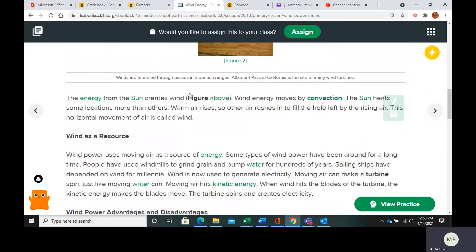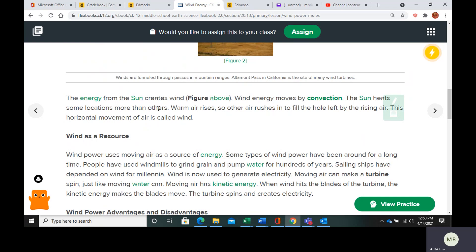You probably remember from earlier lessons that the sun actually helps create the wind, because it's going to warm up certain locations more than others. Warm air is going to rise, and that's going to leave a void, so then cool air is going to rush in to fill that void. We call this motion convection.